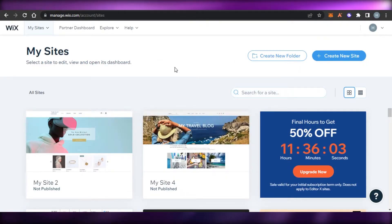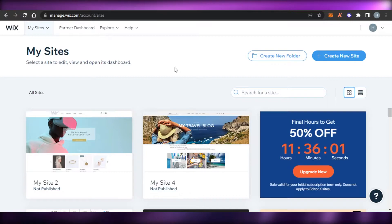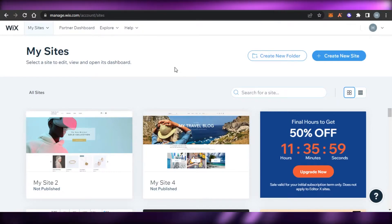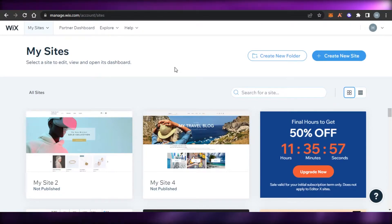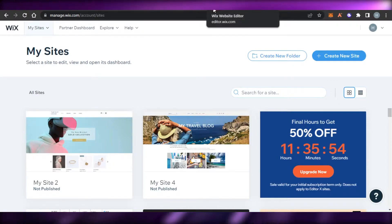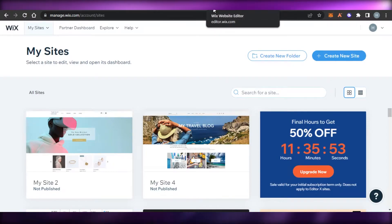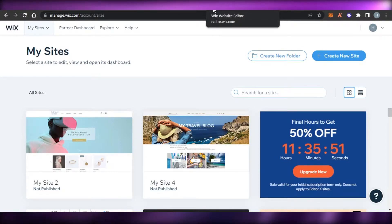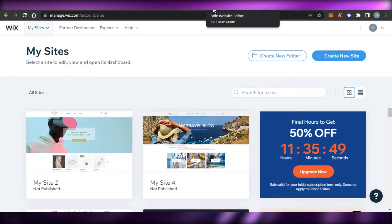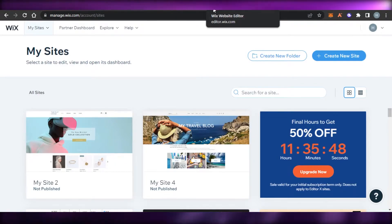Today what I will show you is that you're creating a website on Wix, but you want to create a coming soon page and add it to your website — how to do that and what are the different elements you can add to it, and how to edit it in your Wix editor.